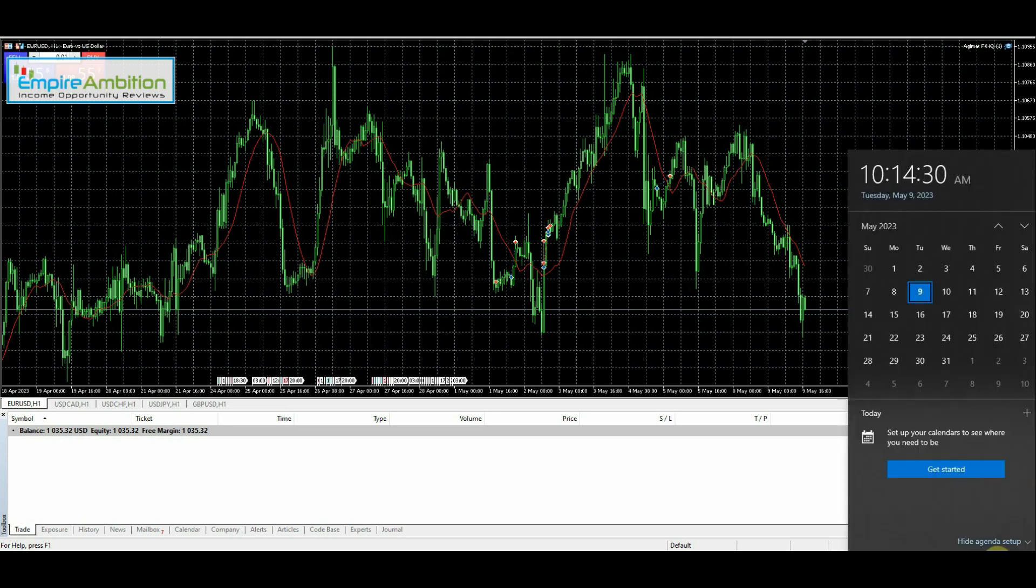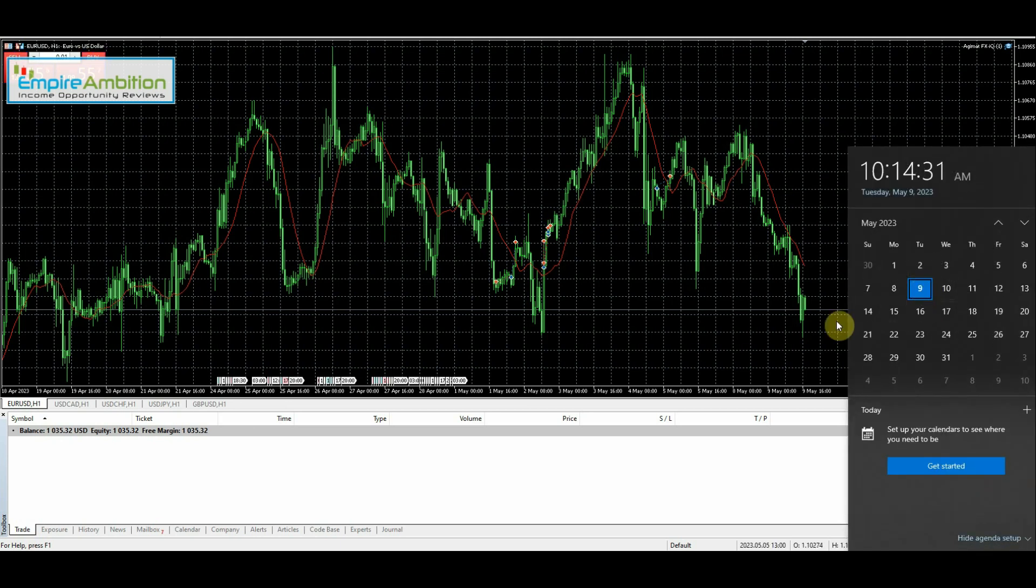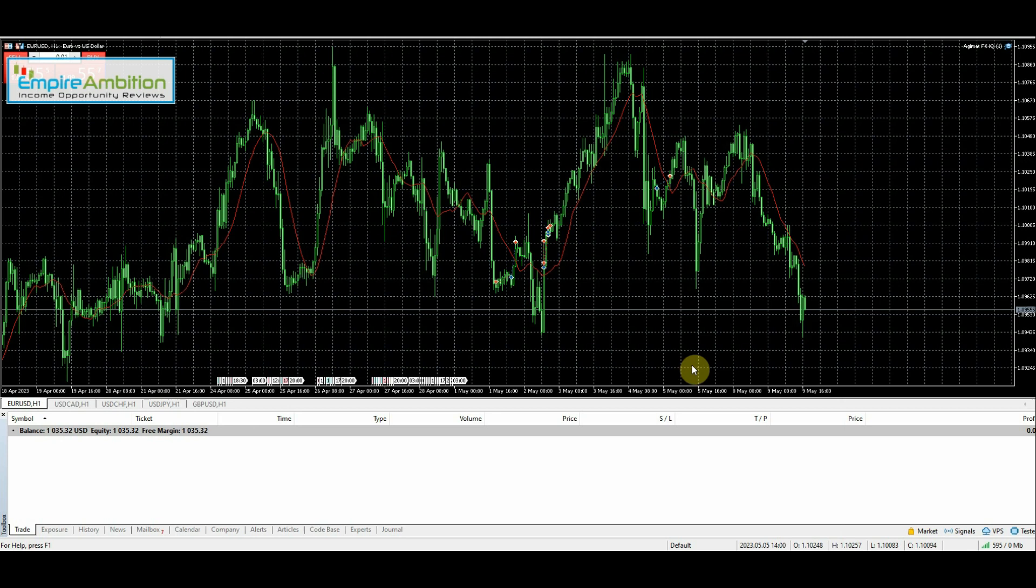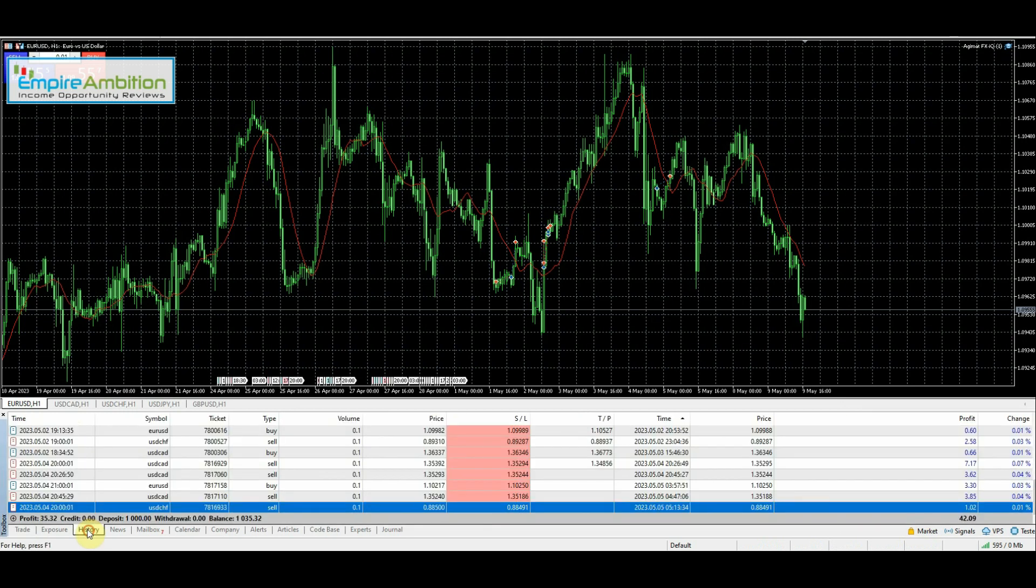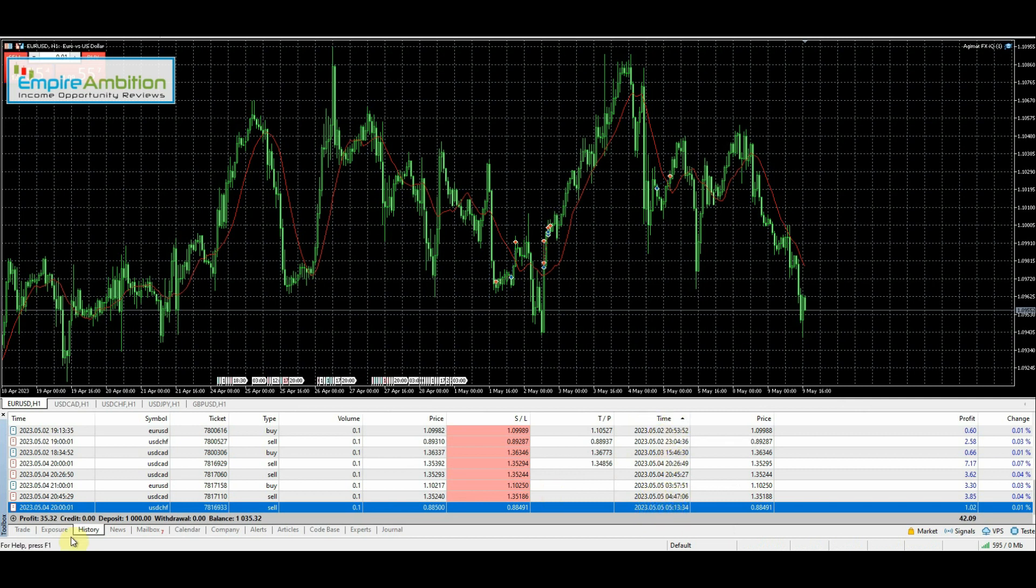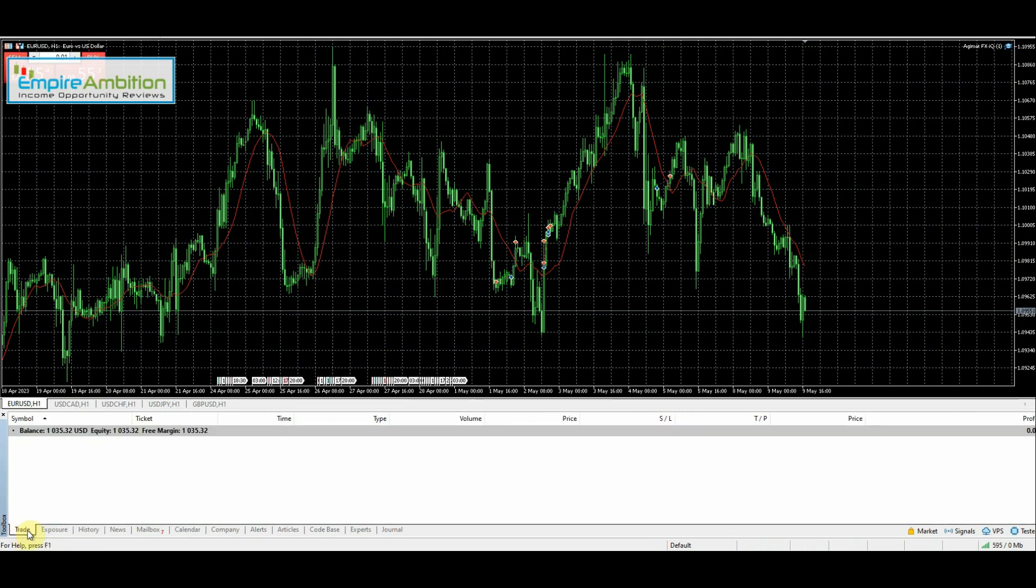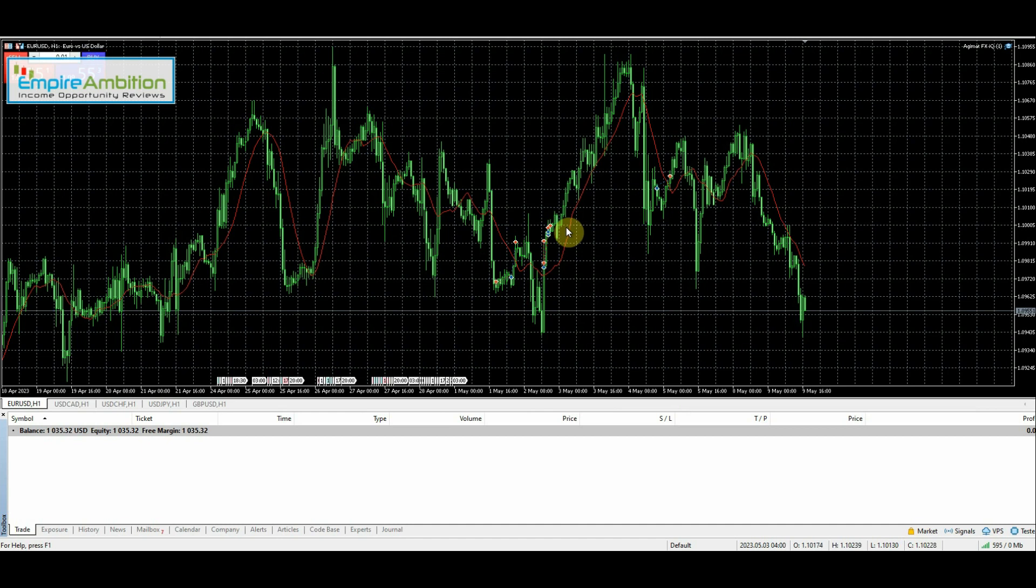Hey folks, today is May the 9th, it's currently 10:14 in the morning. We're going to do another round of Adjimat FX IQ automated EA testing. Here you can see the balance is still $1,035. We can check history here - May 5th was the last time a trade closed out. I typically don't want to trade on Mondays, so I avoid that if at all possible. Hopefully we can get a few trades today.